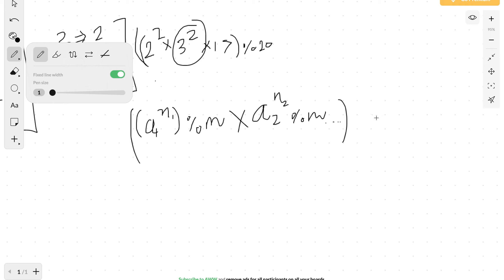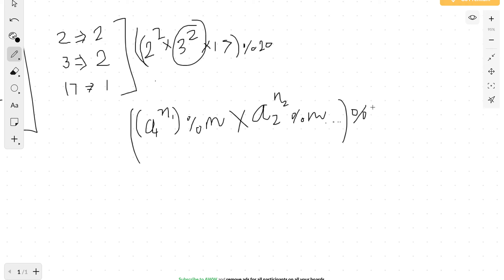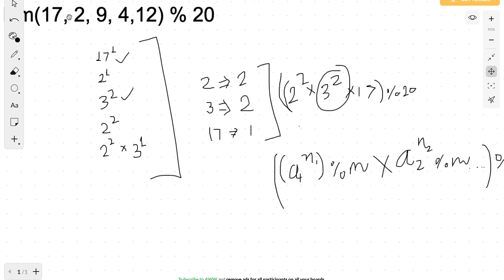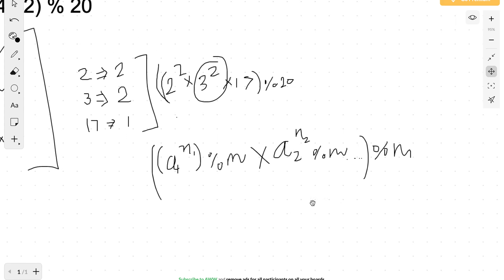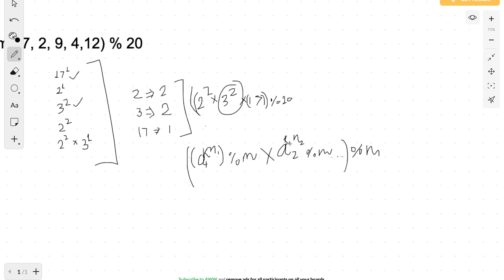If you look closely, the part we deferred — raising each number to the power k — can be handled simply by multiplying the power by k. So if a prime has power n1, we just use k times n1 instead. For each prime, whatever power we have, we just multiply that power by k. This takes care of the original requirement of raising all numbers to the power k before taking LCM.